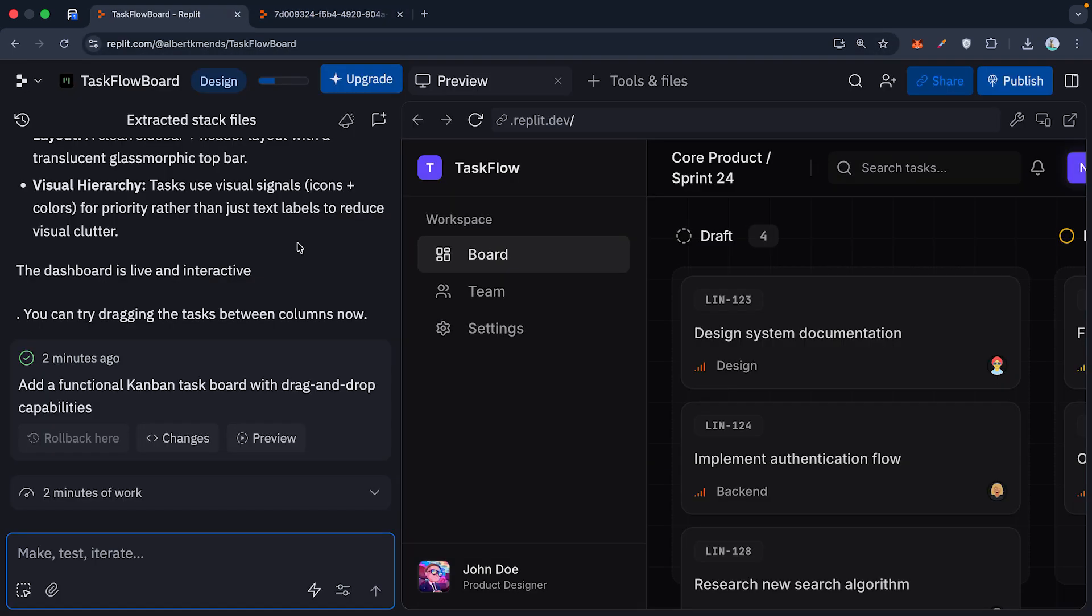But here is the secret sauce. The prompt isn't just the start. It's a conversation. This is what we call vibe coding.